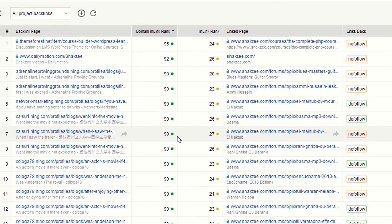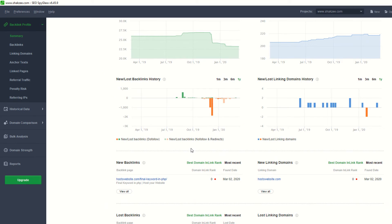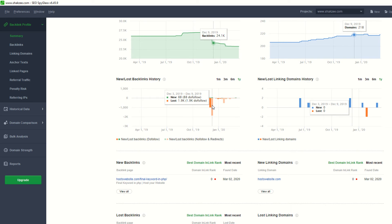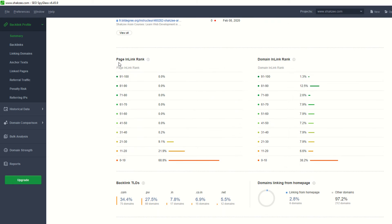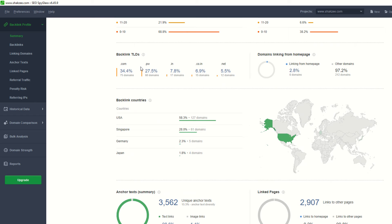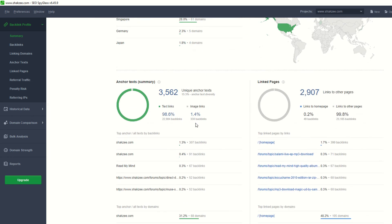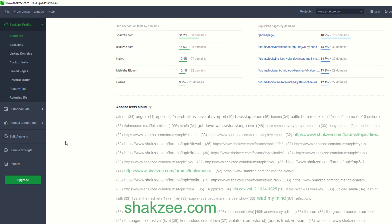Clicking on Summary shows you the overall summary. You can see you have lost 1.9k backlinks. It also shows Page InLink Rank and backlinks by TLDs — .com, .pw, .in, .co, .net — these are the TLDs pointing to your domain. Domain linking from homepage is 2.8. There's also an anchor text summary and anchor text cloud, which we'll discuss in later lectures.